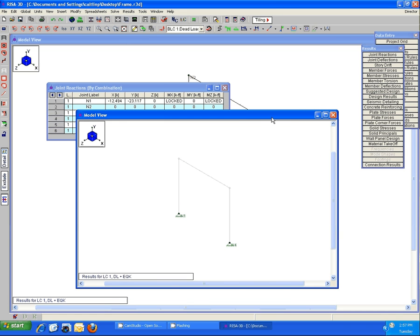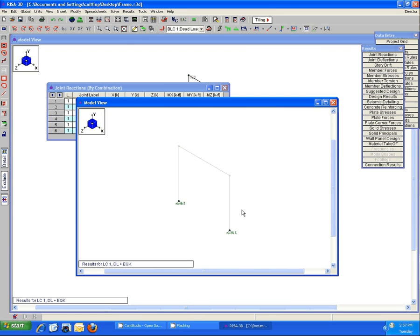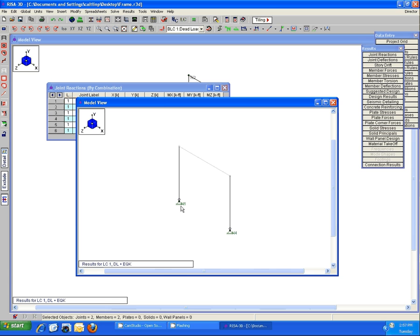Similar to the last model, what's happening here is the program sees the pinned end member connected to the joint which is connected to the boundary condition. Since both the boundary condition and the member have no rotational restraint, the program thinks that these joints N1 and N4 are free to spin in place.